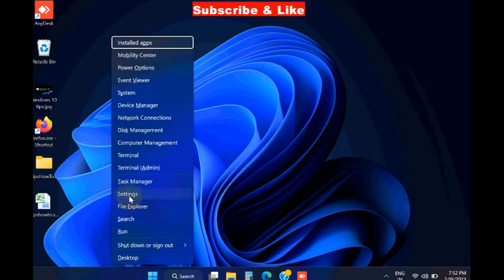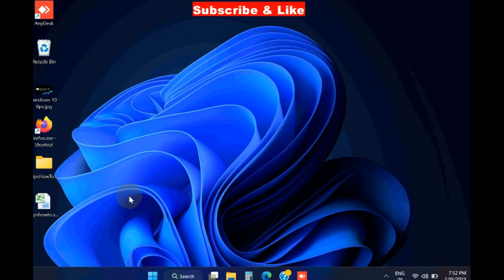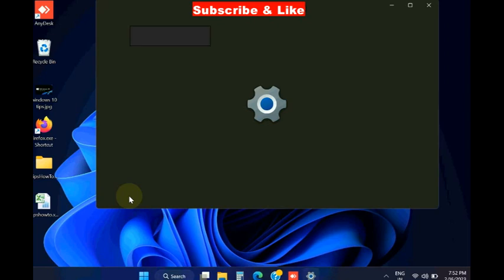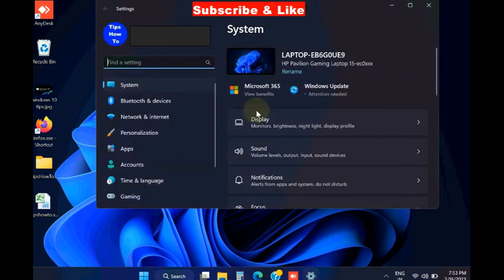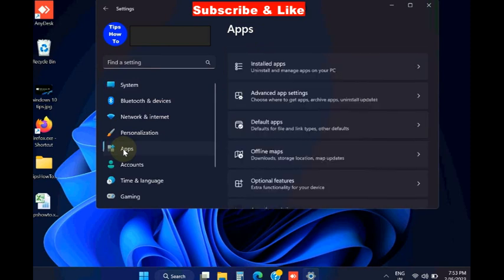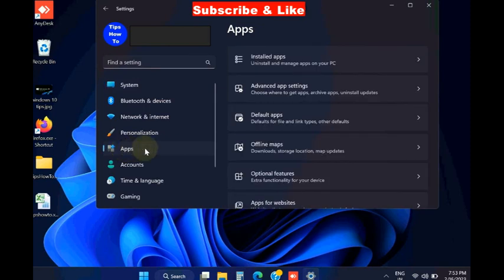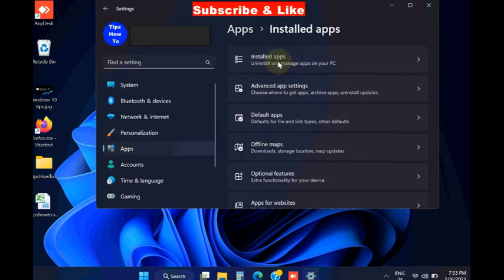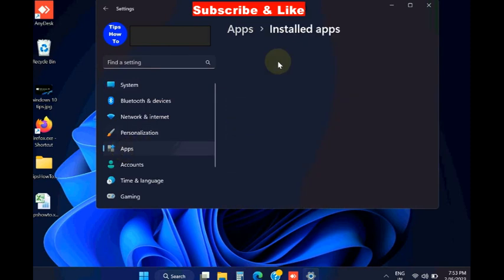And to fix this issue, right click on start button, choose settings, and in settings windows, from the left pin, choose apps, right side, installed apps.